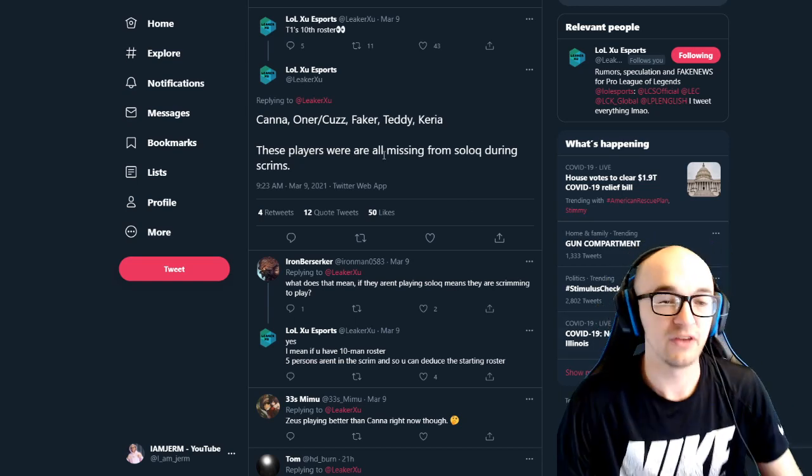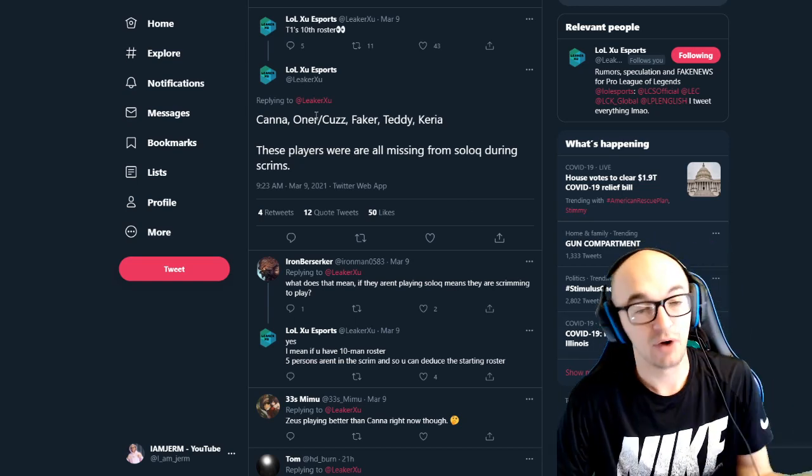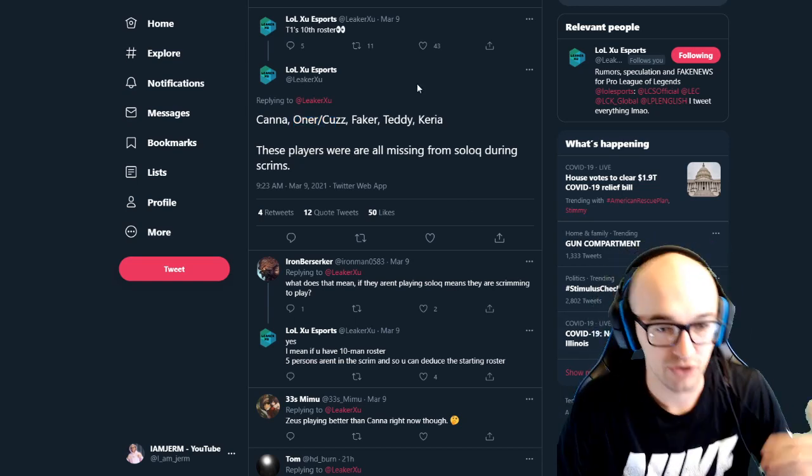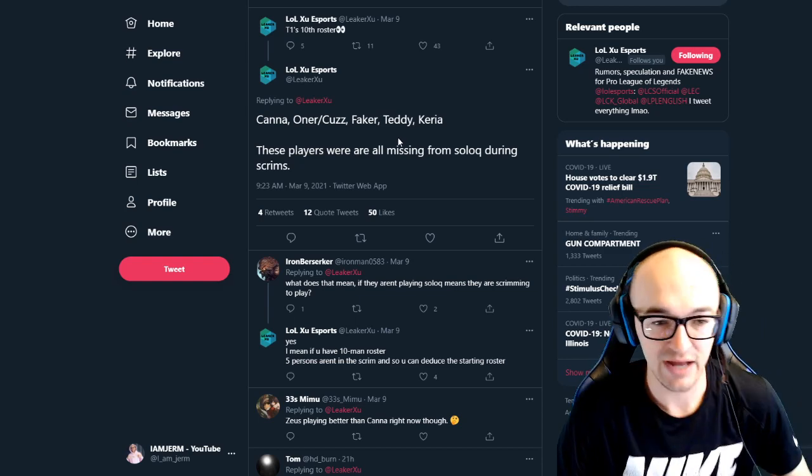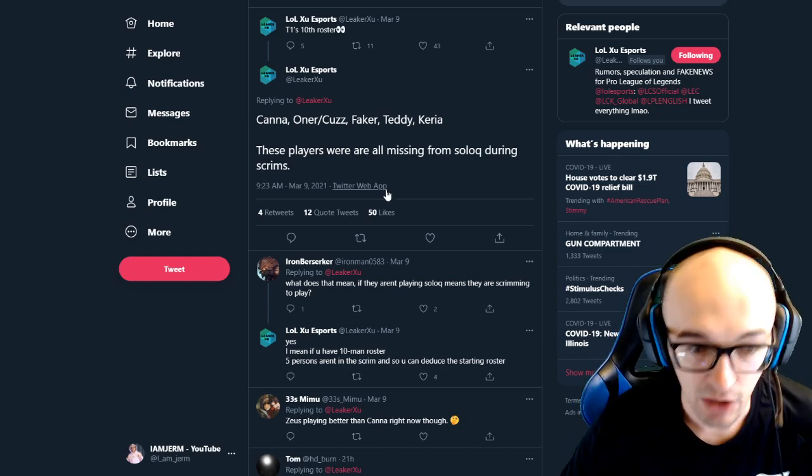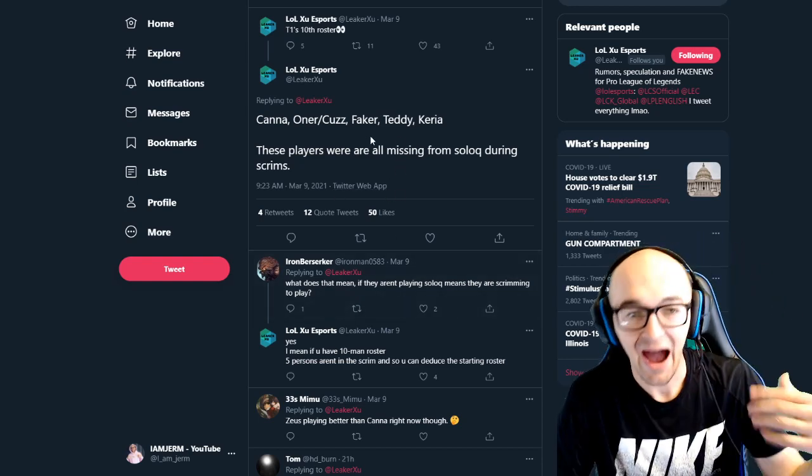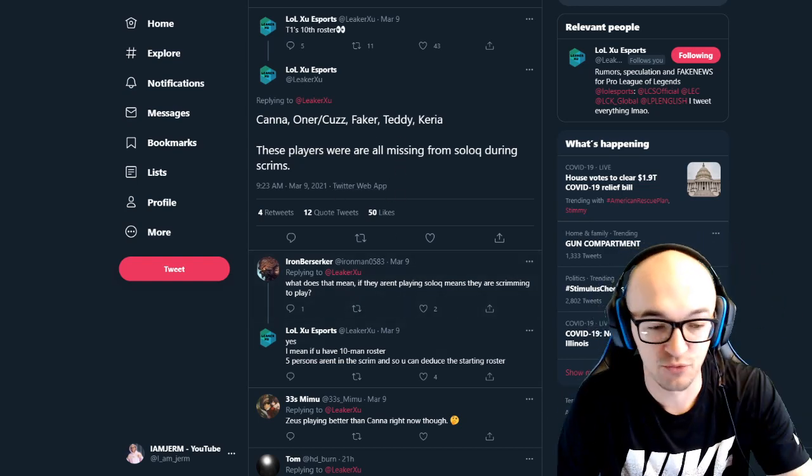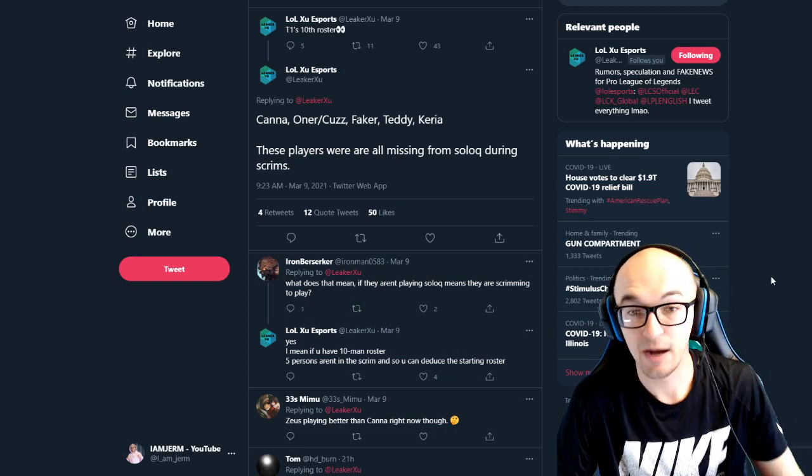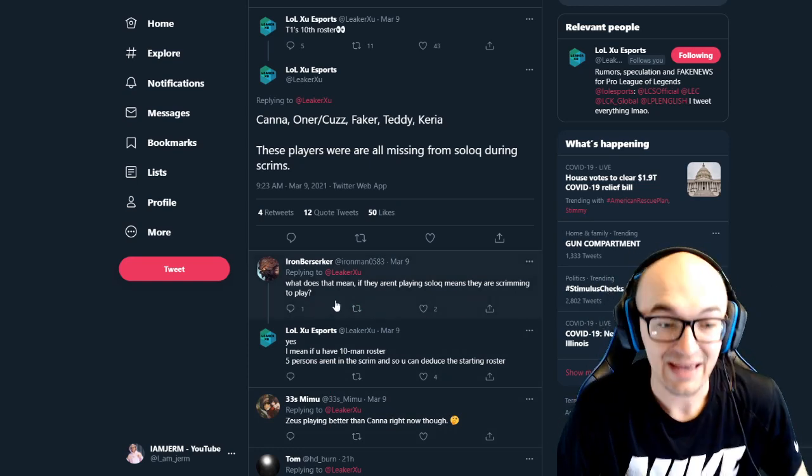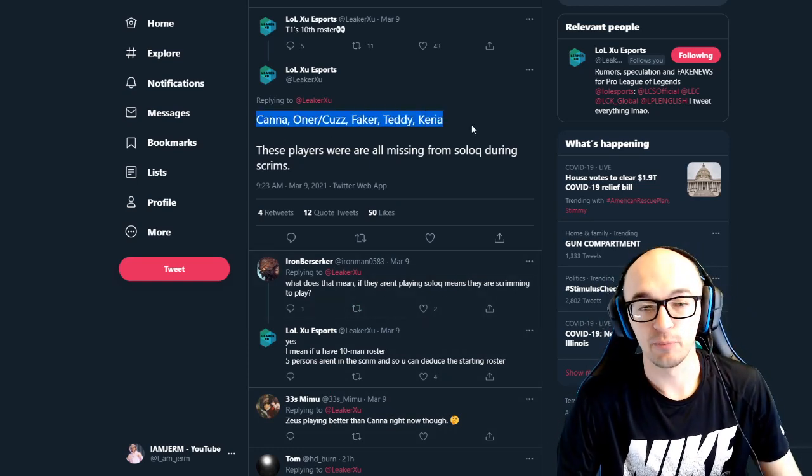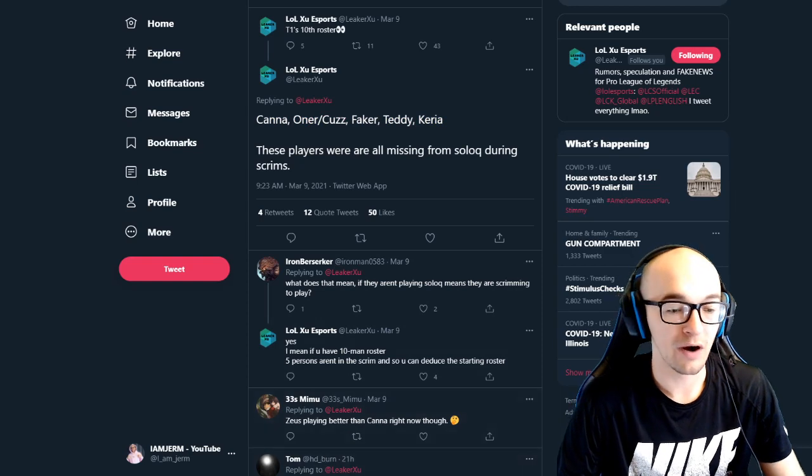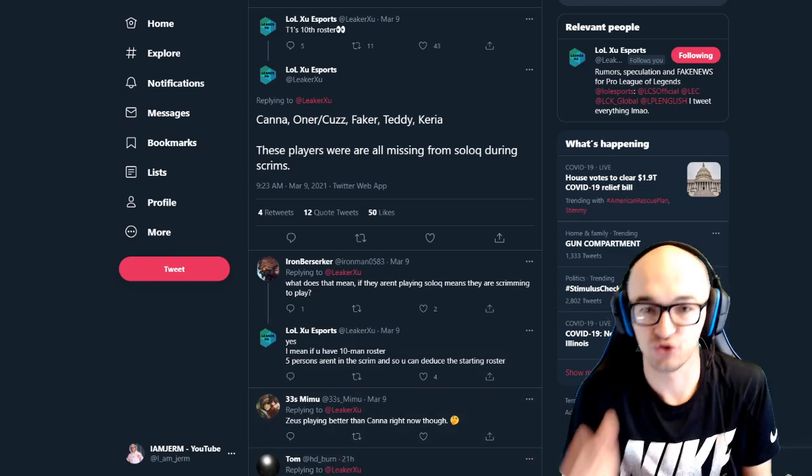But this roster of Canna, we're not sure exactly who the jungle is going to be yet. Faker, Teddy and Keria. So that is really interesting. And how this rumor and speculation and stuff is kind of coming about is the fact that these are the players who are not playing solo queue during scrim blocks.